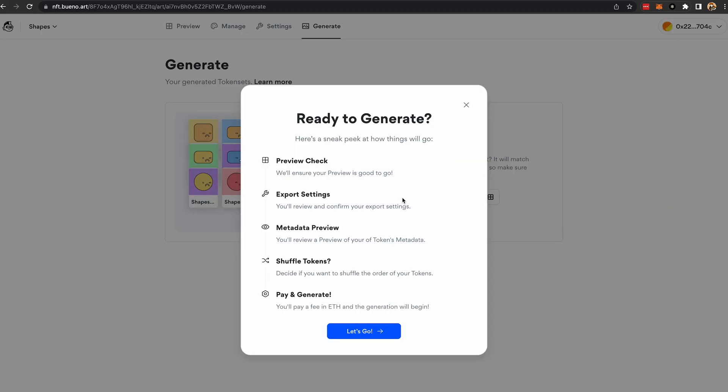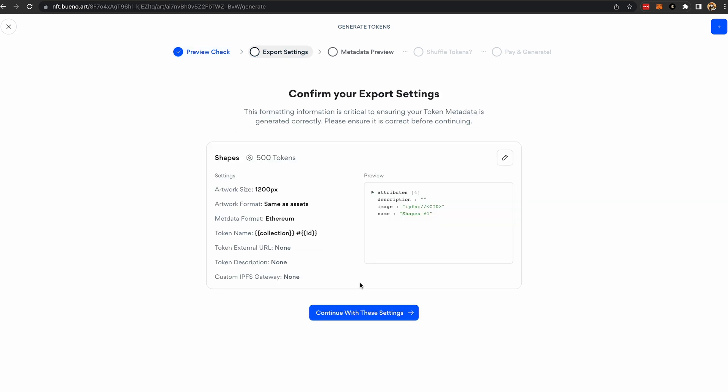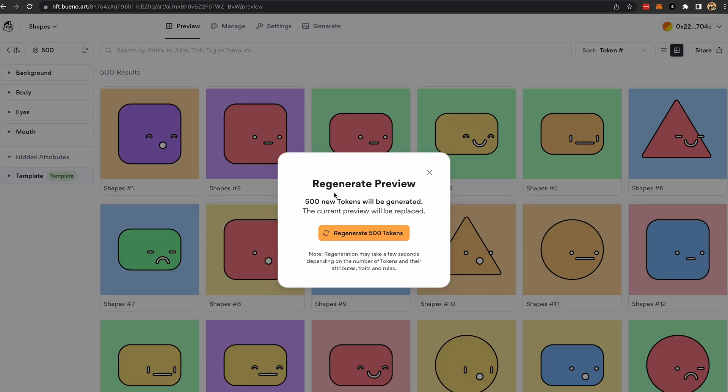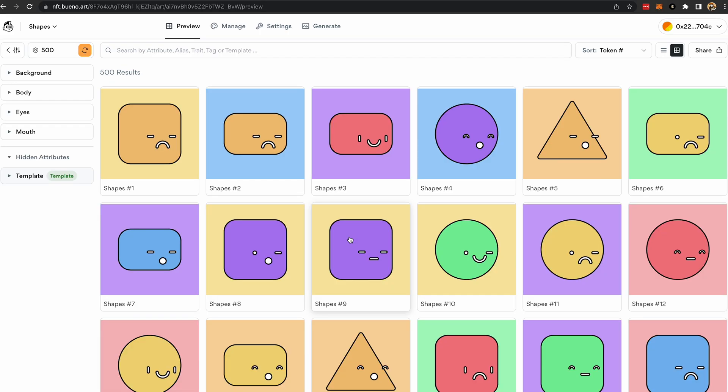Step 4. Click on the generator to create the art. Once it's done, review the result. Change it and regenerate until it's perfect. It's free.